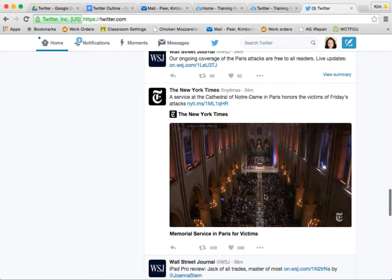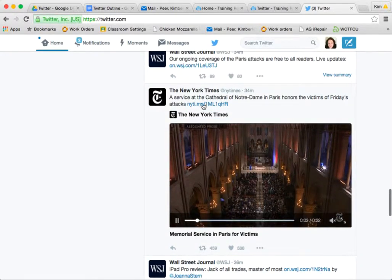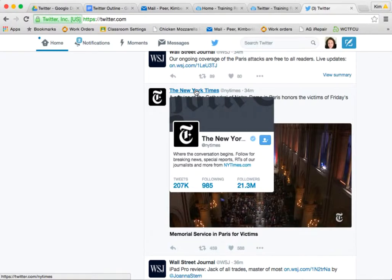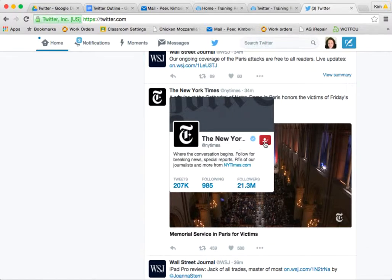So if I see the New York Times and I want to follow them, I hover above their name and get a little information box. I can hit the check mark — the little person icon — and that means I am indeed following them.